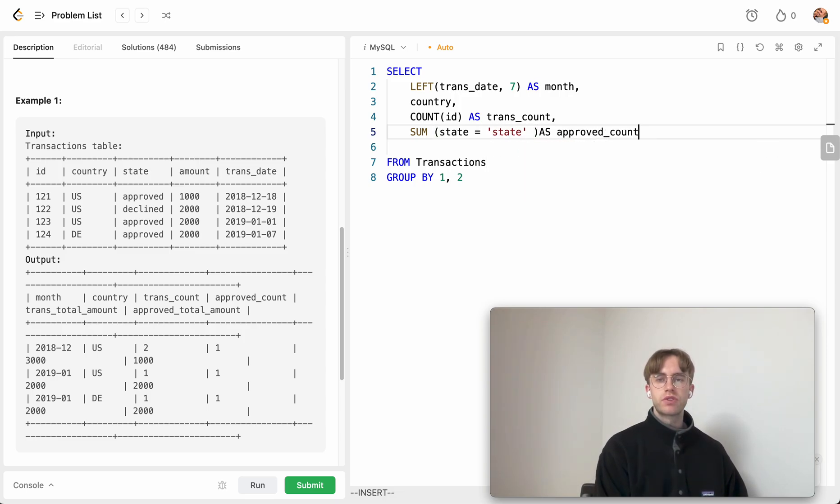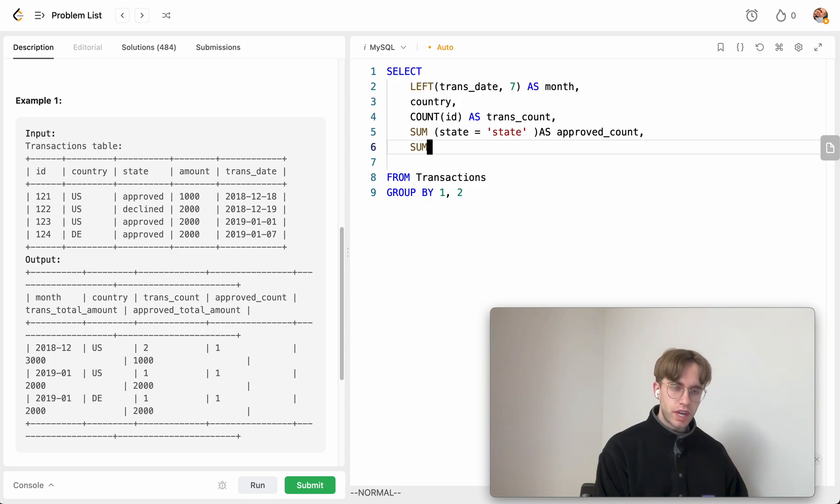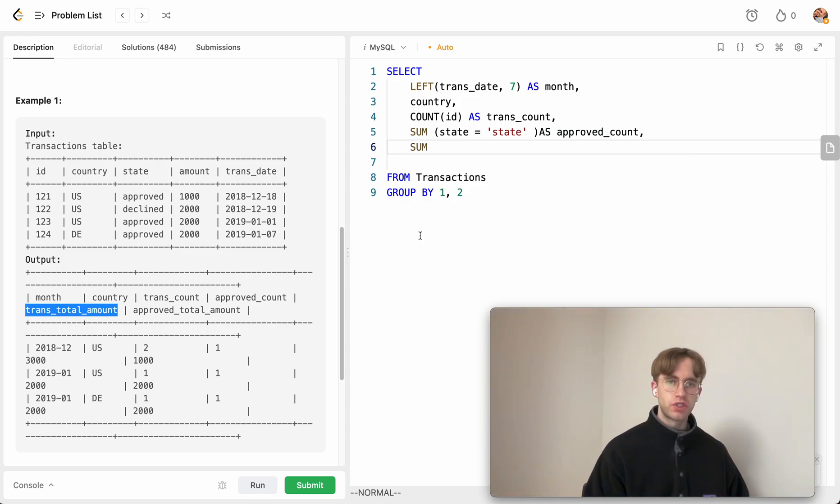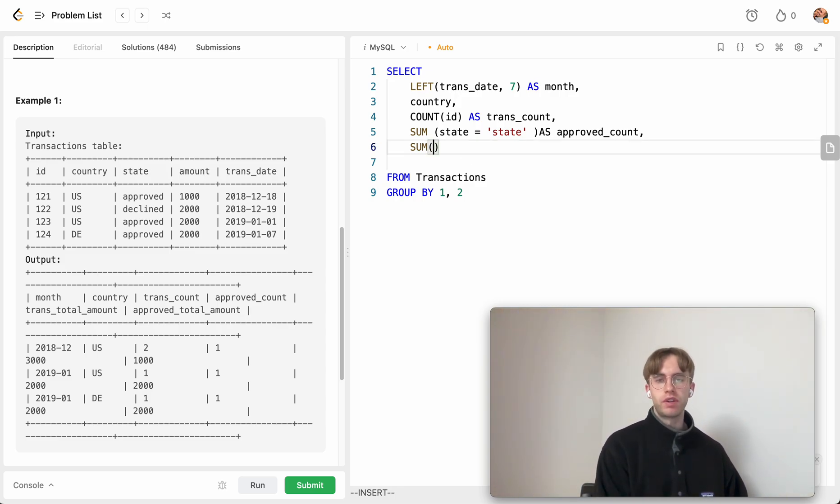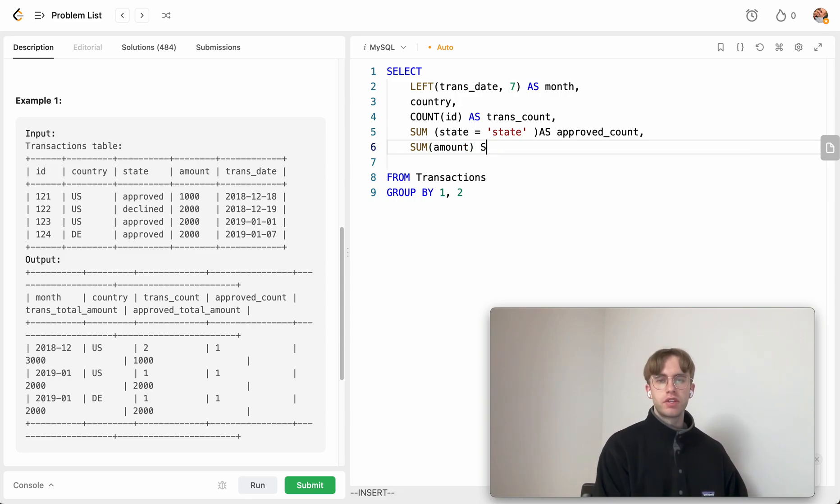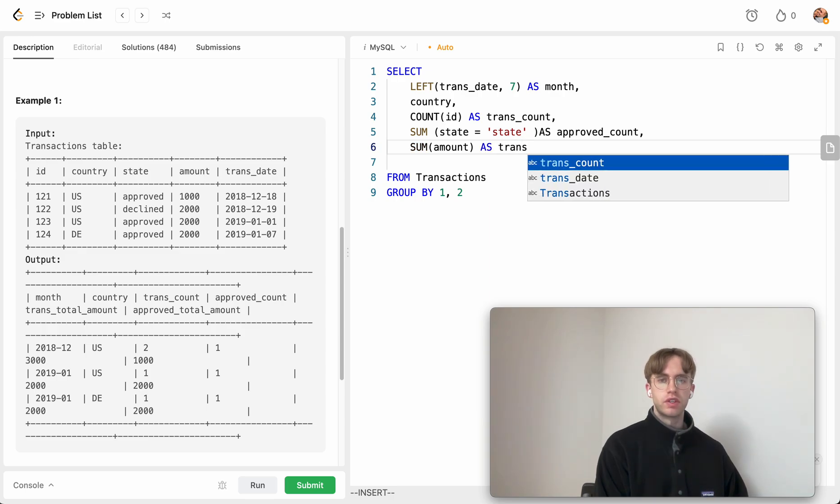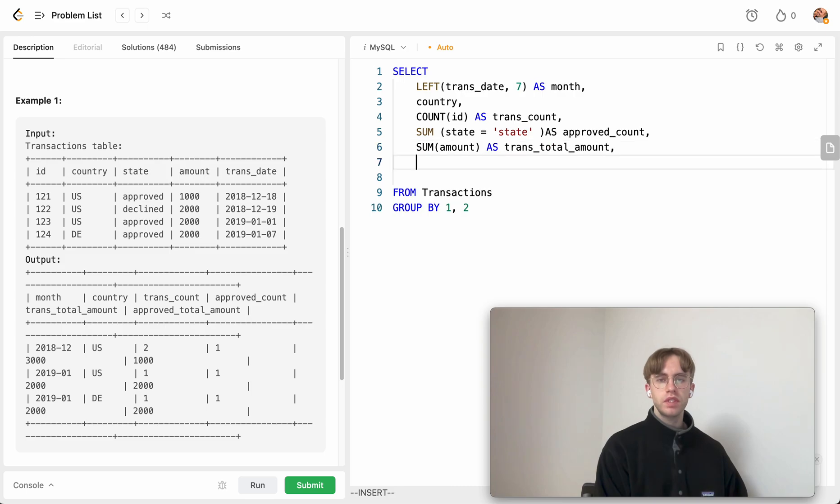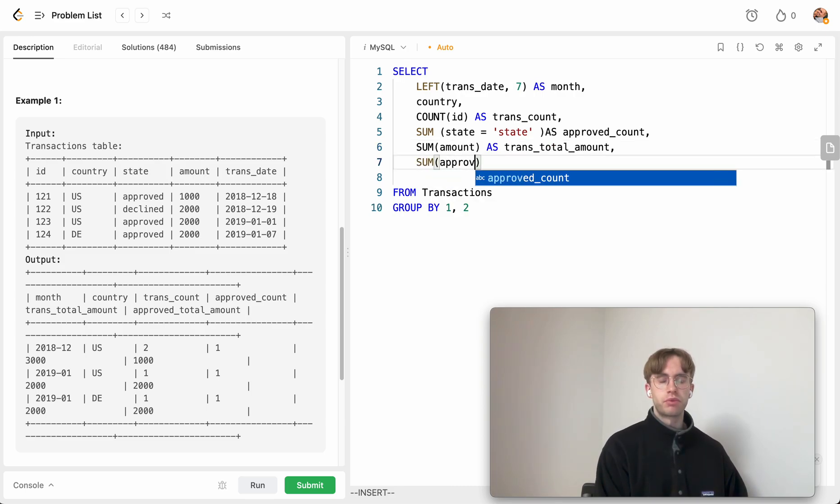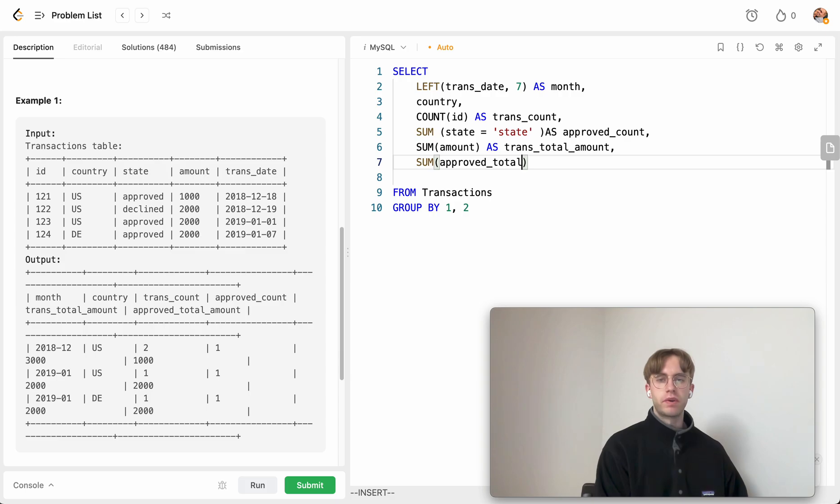Then the next thing we want to do is sum on the transaction total amount. And then finally, we also want to sum on the approved total amount. Oh, this is actually the alias sorry.